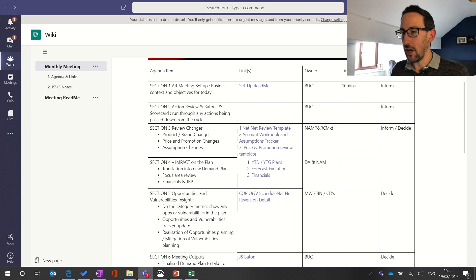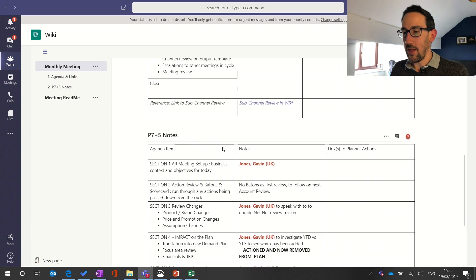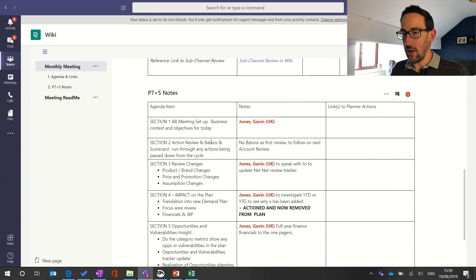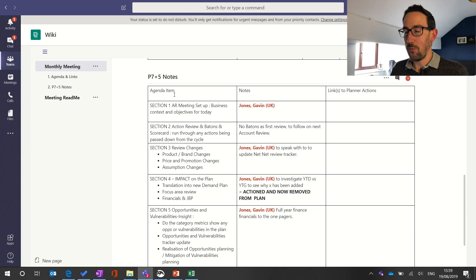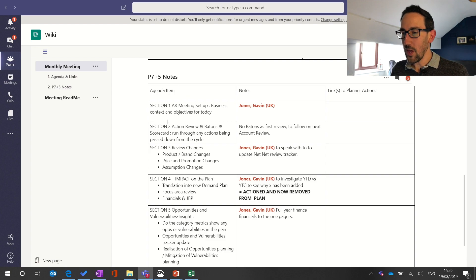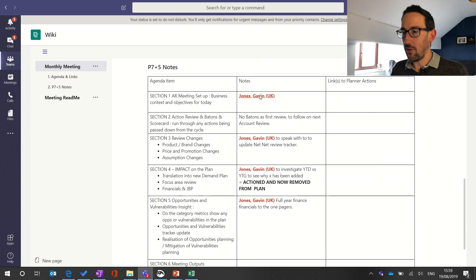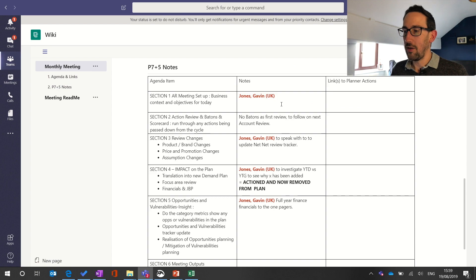The first section is the agenda, and then underneath we've just pasted the agenda down with a section for each month. We run an actuals-plus-forecast-to-go process in my day job — that's why it's seven plus five — and we've got the agenda going down for the notes. We also have a section where someone can take notes as the meeting goes on, and you can add a mention within a wiki, which I'll show you a bit later.